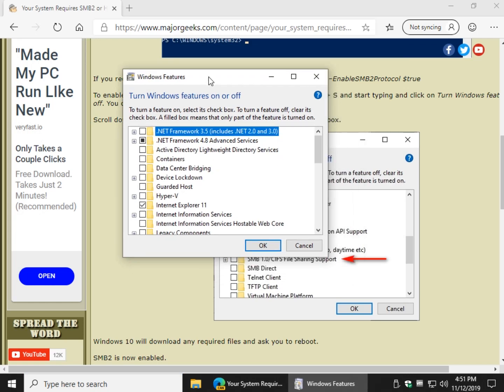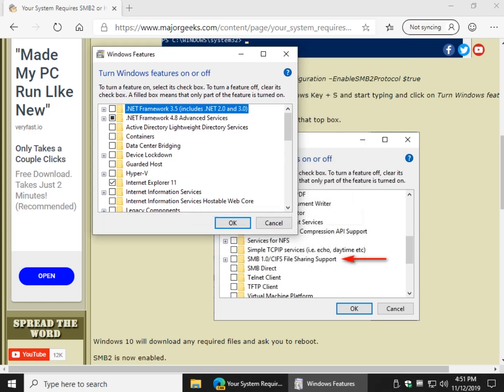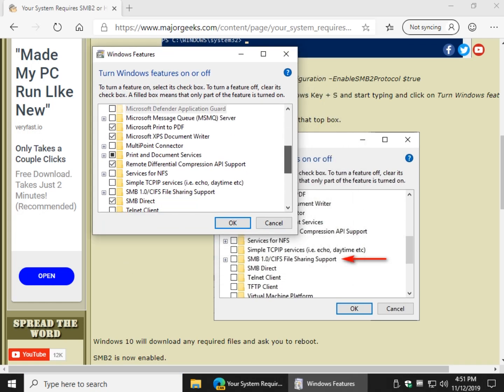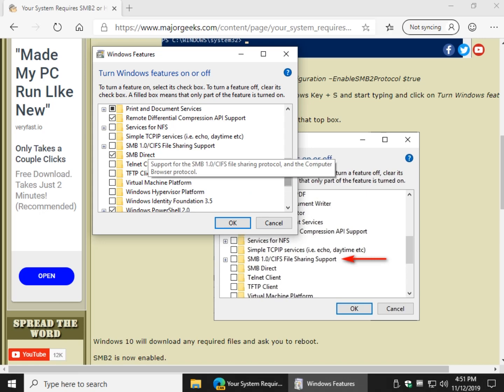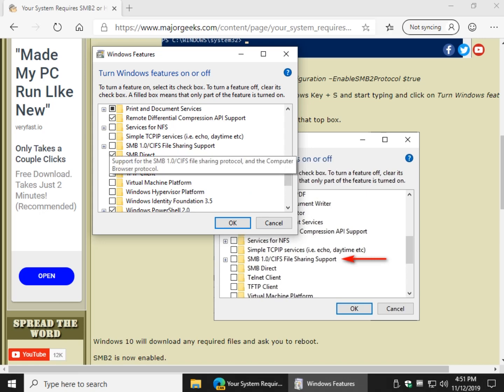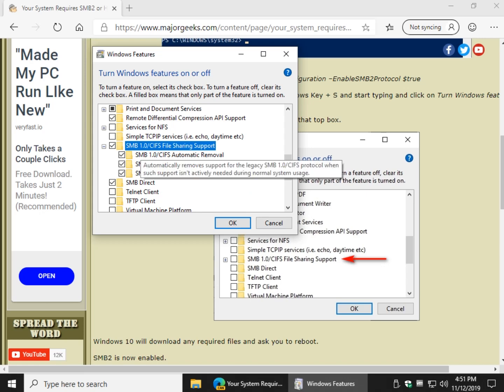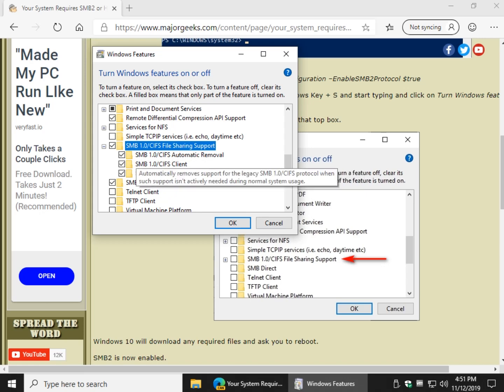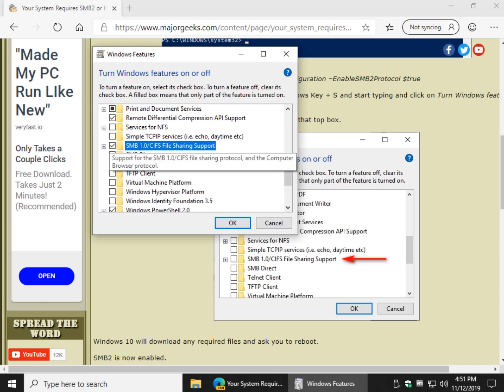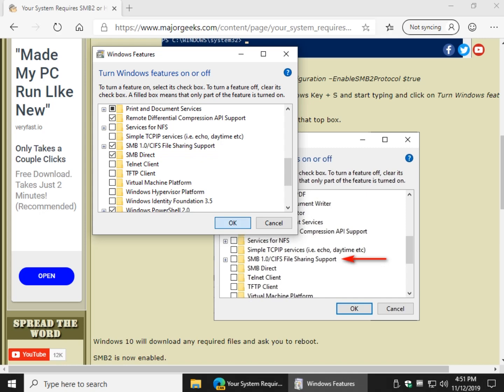And we want to scroll on down, as you can see here, we're looking for SMB 1.0. It's right here. You shouldn't even need to expand it, but I'll just show you. If you click on that, it automatically clicks everything underneath it. So just click this one box right here, click OK.